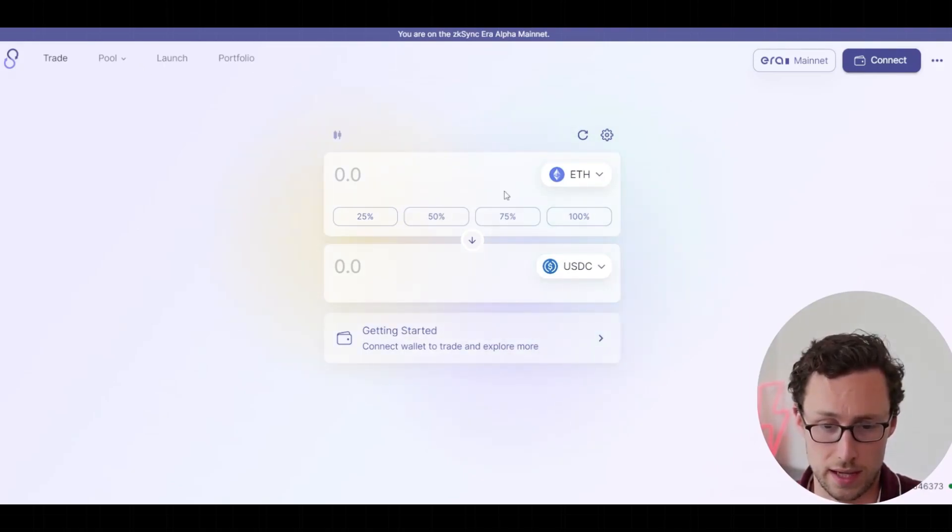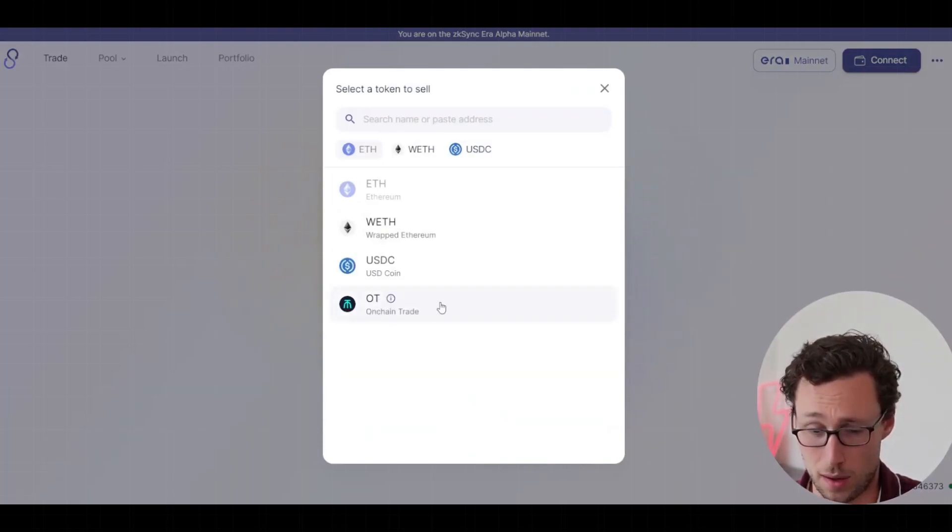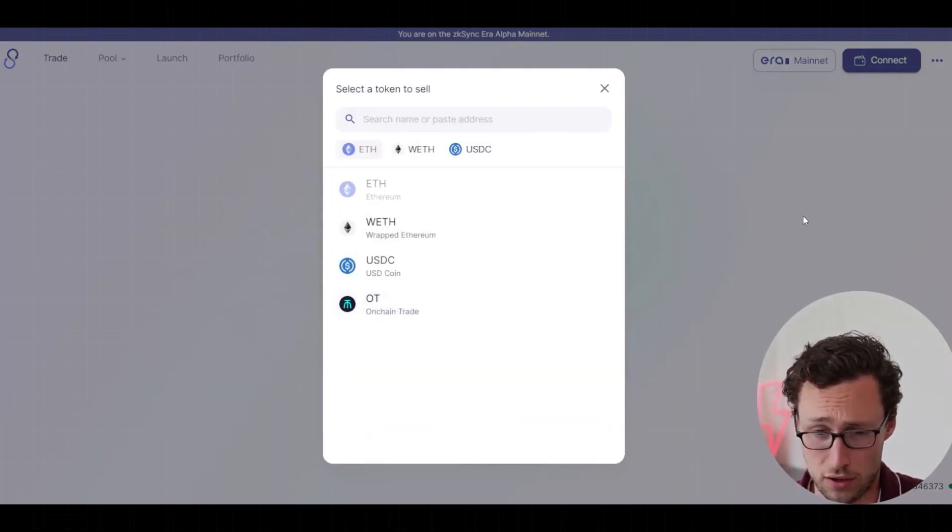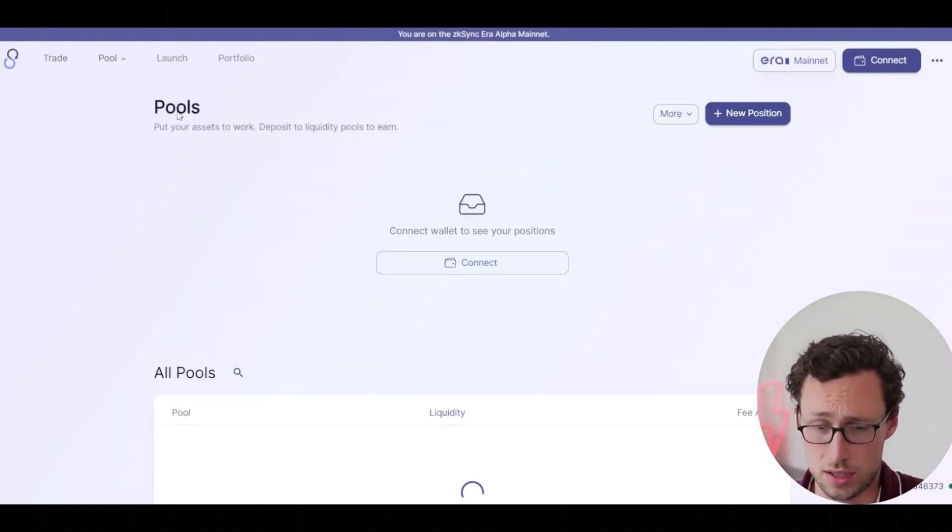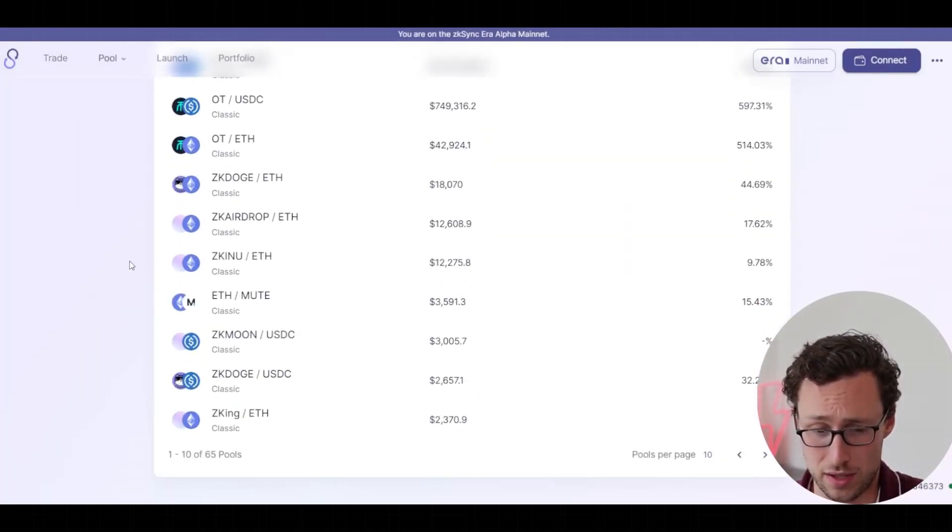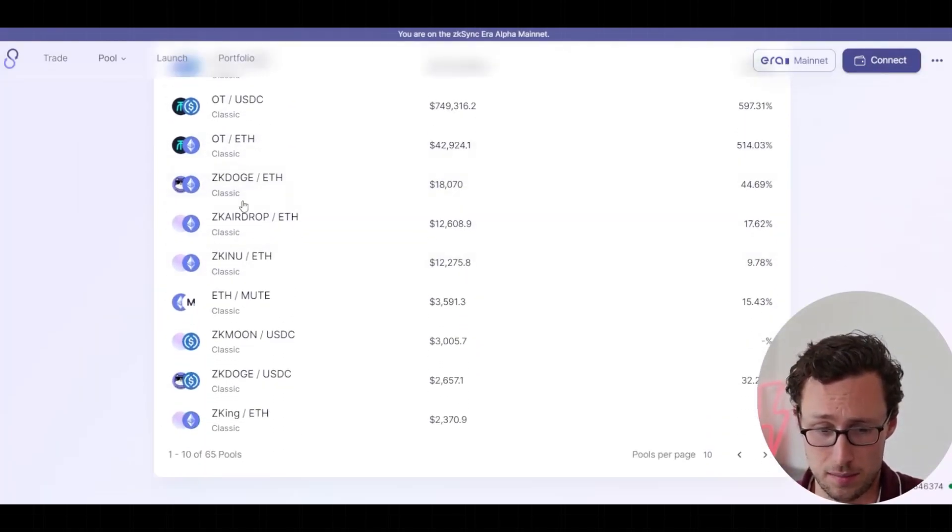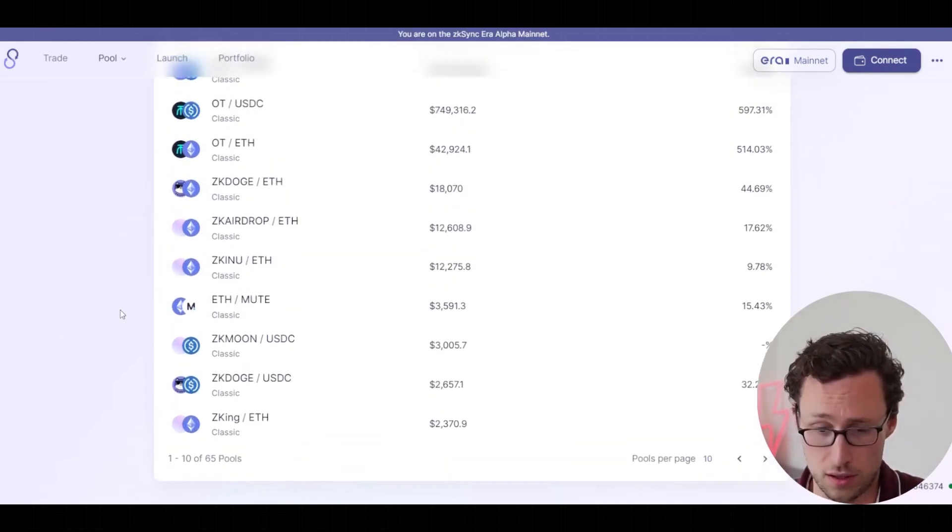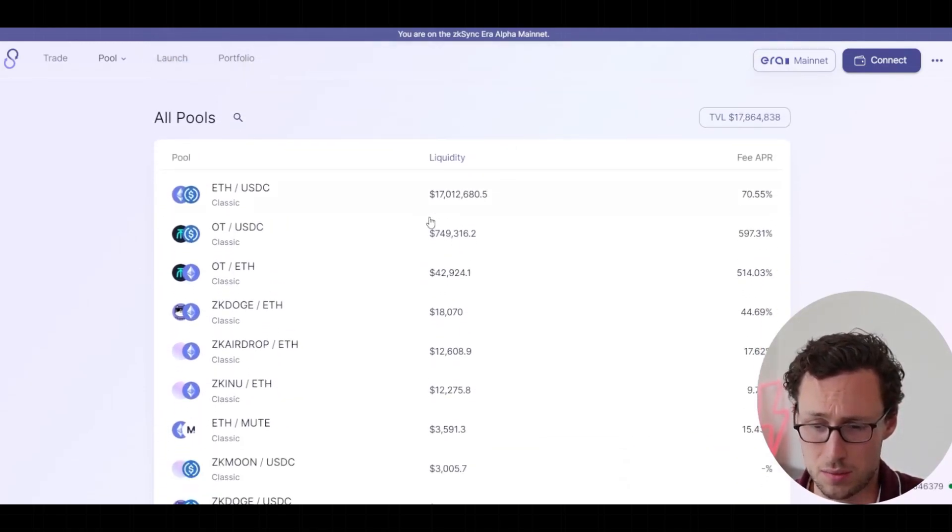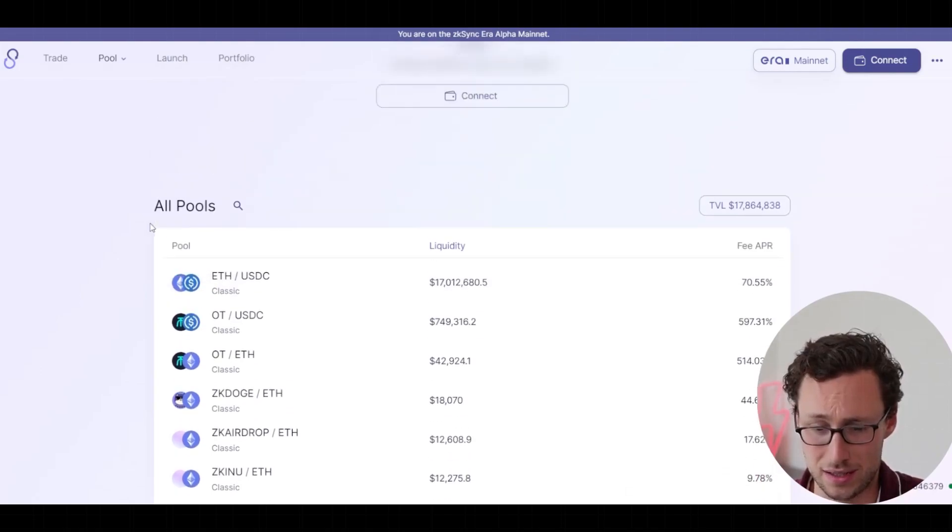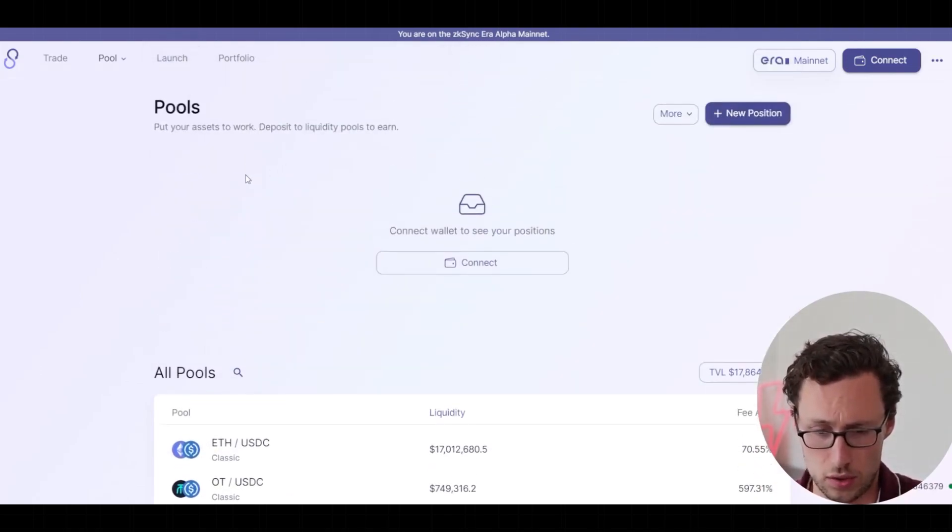You can swap between ETH, you can swap between USDC, you can swap between some token known as OT that I've never heard of. And then there are some others as well that are non-major tokens that you can find. For example, ZK Doge, ZKE Nu. I presume those are meme coins. And these ones are quite small, right? They have tiny liquidity. I'm not at all endorsing them. I'm just showing you what's available.